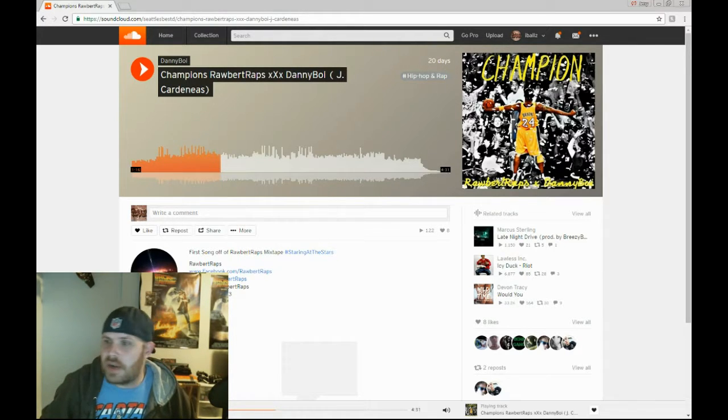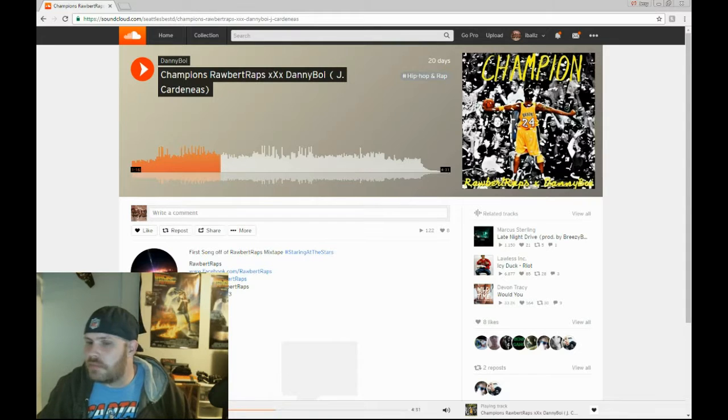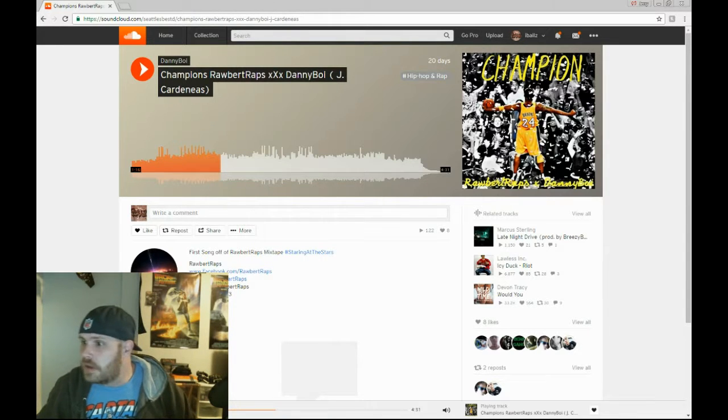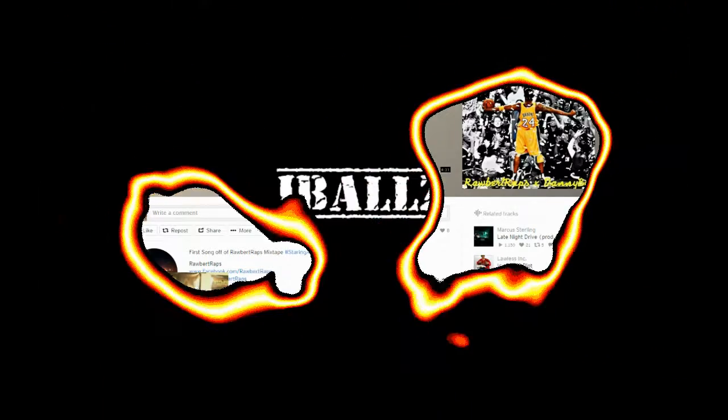Anyway, holla at your boy. Follow me on Twitter at Tech Army Radio. Pretty much Tech Army Radio on any fucking anything. So, that's it.